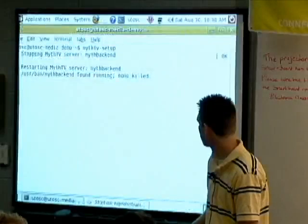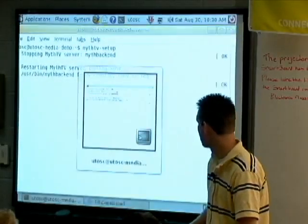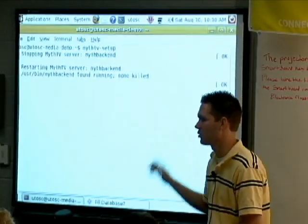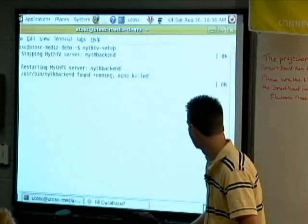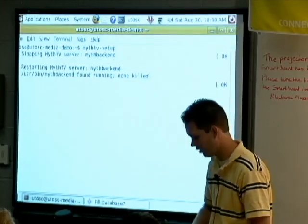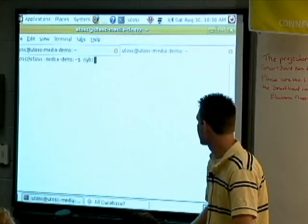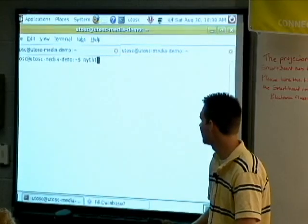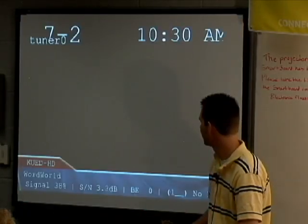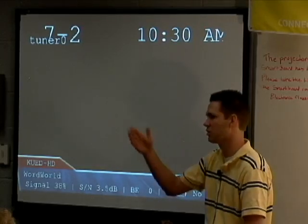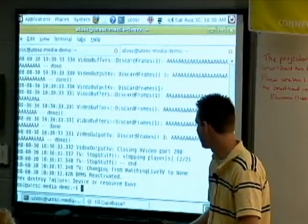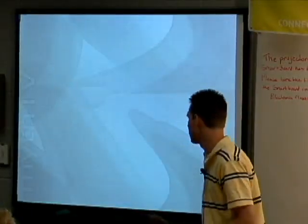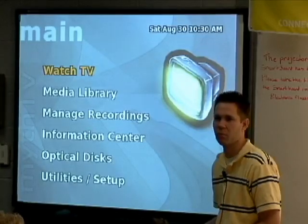Usually you end up setting about five to ten things — I go through that in about 30 seconds and I've got everything set up. The first time it'll probably take you about as long as I did. Next, starting Myth: you don't start mythTV directly. We want to start mythfrontend. MythFrontend is the GUI interface that lets you access all the different portions of Myth and its plugins.